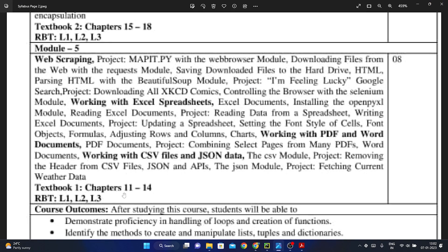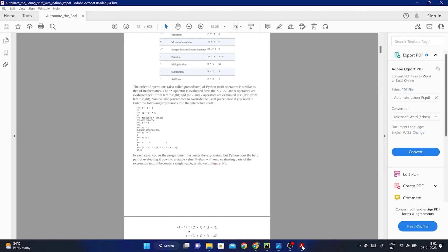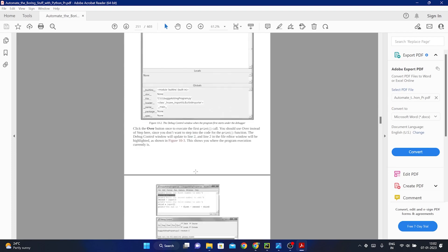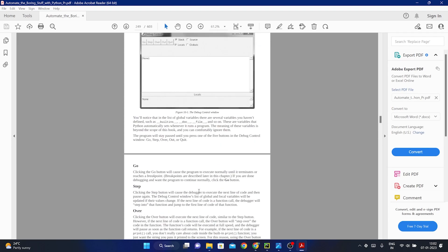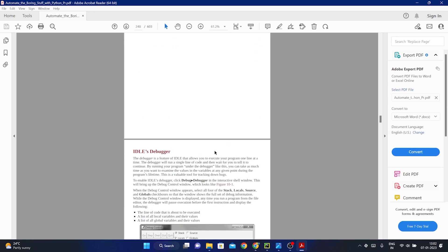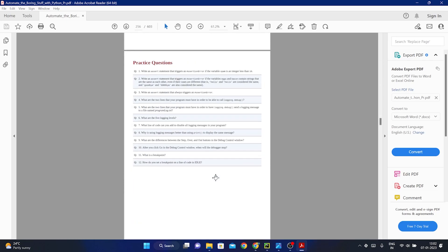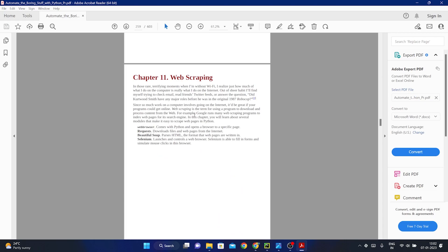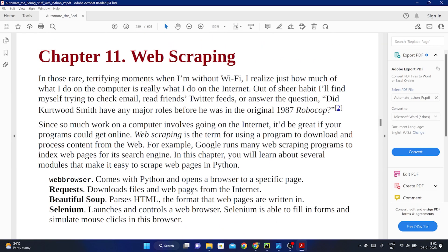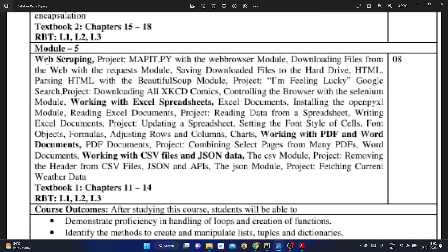Regarding Module 5, it covers chapters 11 to 14 in this syllabus. If we go to page 252, that is where chapter 11 starts — which is web scraping. Module 5 starts with web scraping, and from chapters 11 to 14 we have all these topics covered.